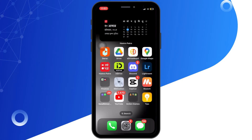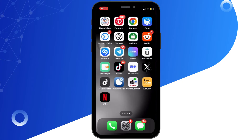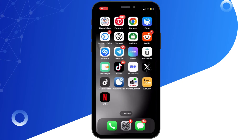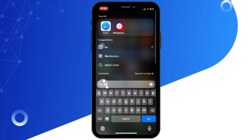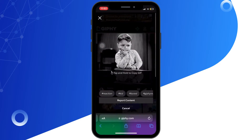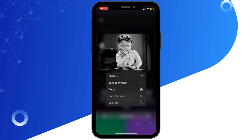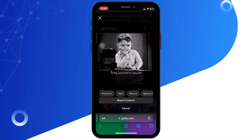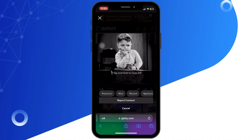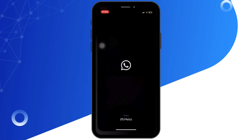First of all, open the Safari app and download any GIF you would like to set as your WhatsApp profile picture. For now, I am downloading a picture of a boy. Now open the WhatsApp app on your device.